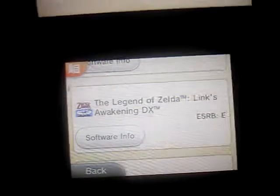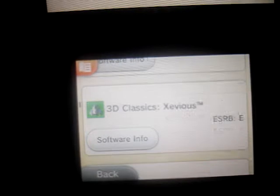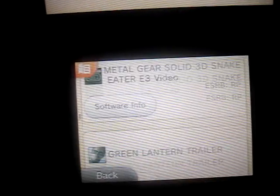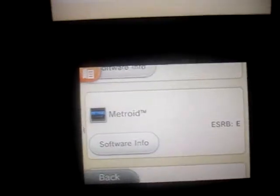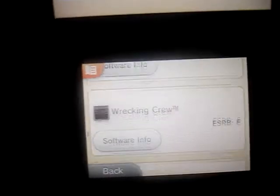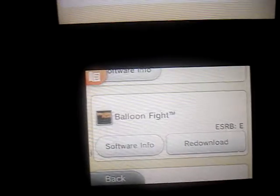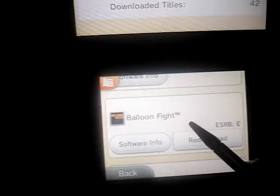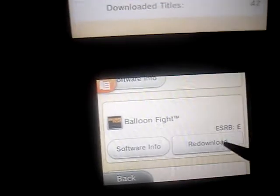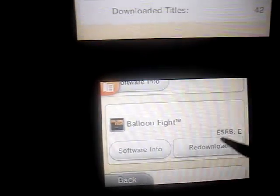And you just keep going down until you reach the title you want to download. I downloaded all of them, but now I didn't download Balloon Fight, so you have to click on re-download.